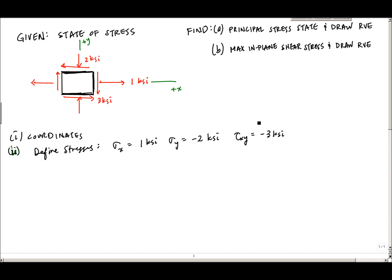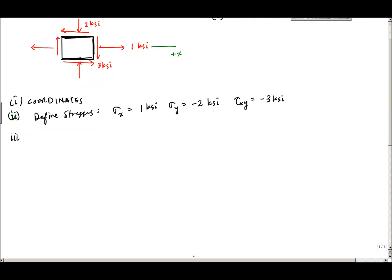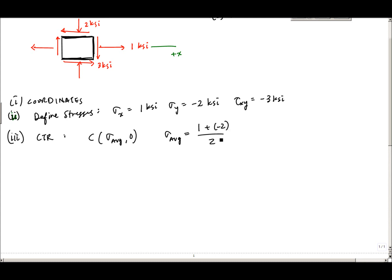Once the stress state is set up, you can choose stress transformation equations or Mohr's circle to determine whatever the question is asking. We're going to use Mohr's circle. The first thing you need is the center of the circle. The center C is at sigma_average comma zero, where sigma_average is the average of the normal stresses: sigma_x plus sigma_y divided by 2, which is 1 plus negative 2 divided by 2, giving minus 1/2 ksi.